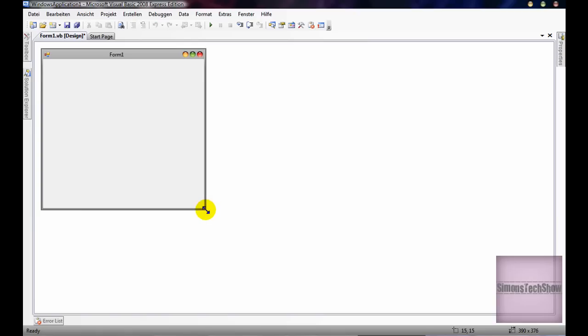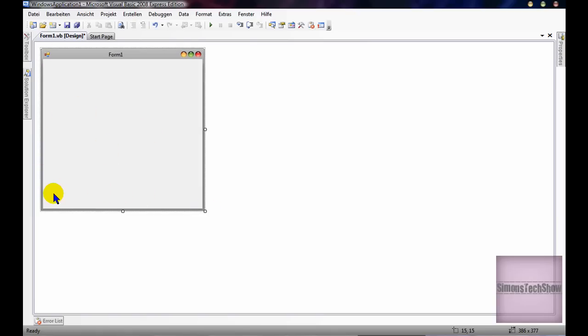So what I did was I went to Photoshop and I created a new transparent form, or just a new transparent page, and then I made my shape.